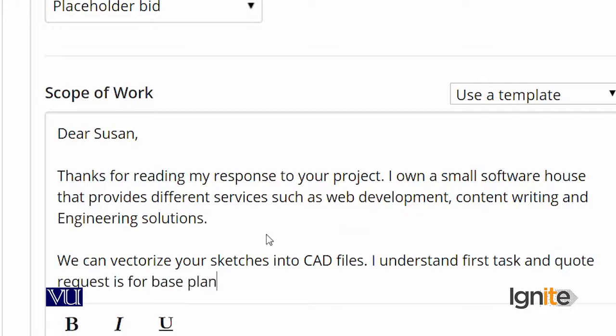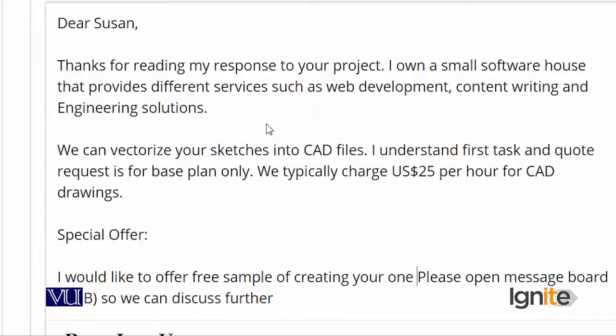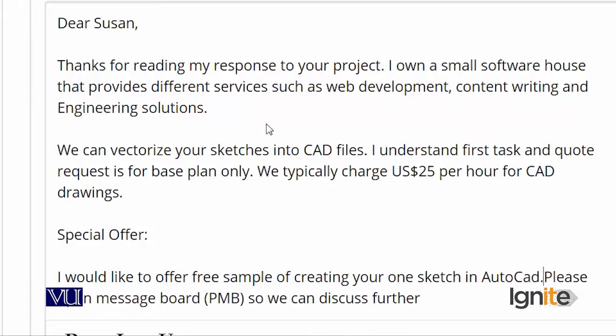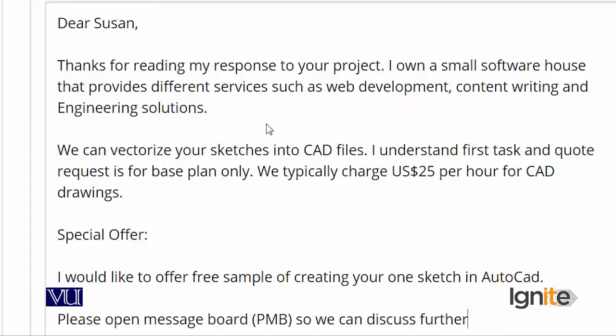The first task — they have a requirement to create a base plan. I told them I charge $25 per hour for CAD drawings, which our company provides. At this point the employer is understanding that this guy knows this stuff — I used the word 'vectorize', which is a specialized term. I am offering a special offer: I am going to vectorize one of your sketches using AutoCAD.